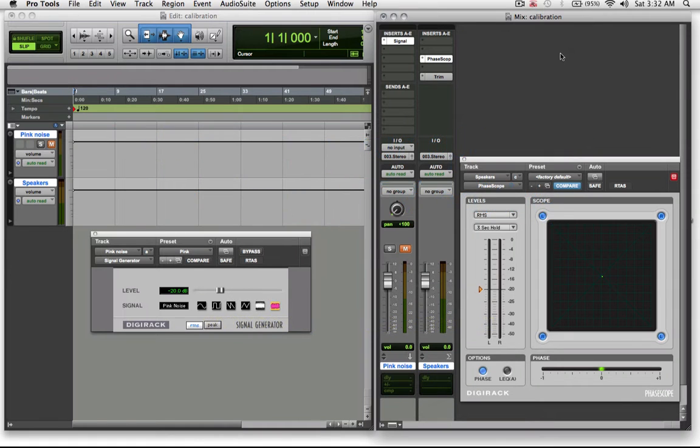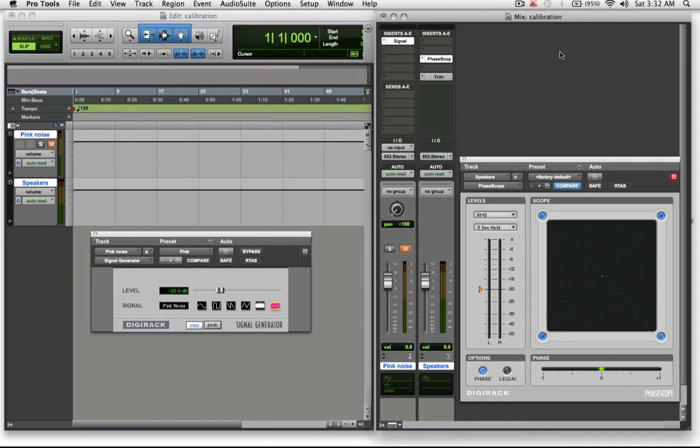Hi there, welcome to Pro Tools Professional. My name is Brent Heber and in this tutorial video I'm going to walk you through how simple it is to calibrate your home studio or video suite to the audio levels that are generally adhered to in professional mix studios.